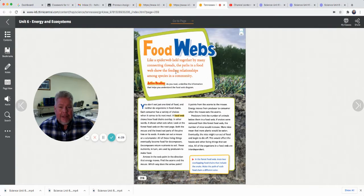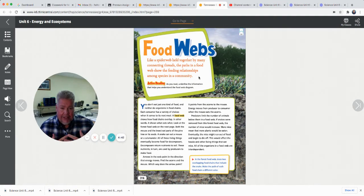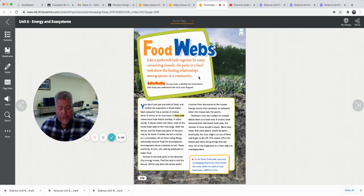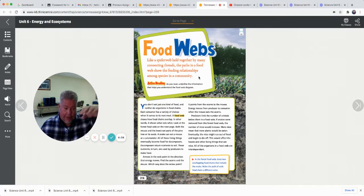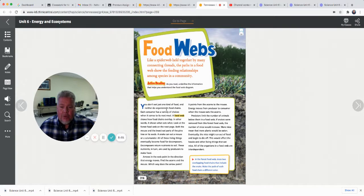Food webs. Like a spider web held together by many connecting threads, a food web shows the feeding relationships among species in a community. We talked about how both the frog and the little bird were both eating insects — they're both competing for food. So in that ecosystem it's not just grass, insect, frog; it's grass, insect, frog, bird, and lots of other things. That makes a food web when there's more than one straight line of energy. Each consumer has a variety of choices for its next meal. A food web shows how food chains overlap — in other words, it shows what eats what.